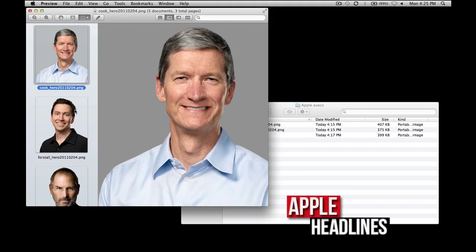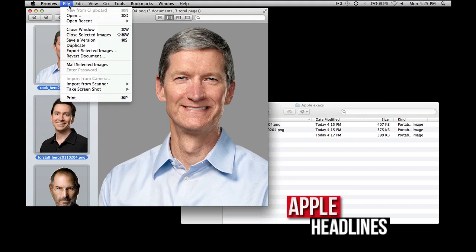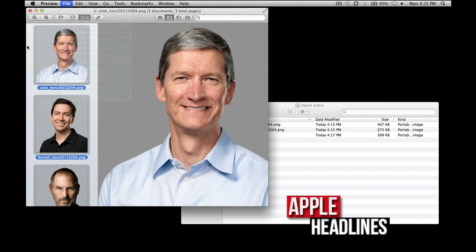From what I've seen, a lot of people have just been selecting all the pictures, going to File, and hitting Export Selected Images. What this actually does is make a PDF for each image. People want these three images into one PDF.